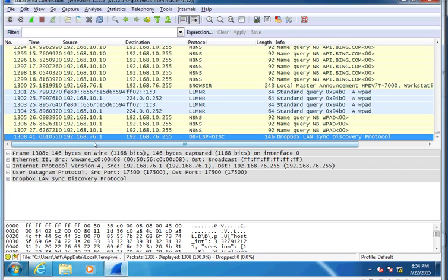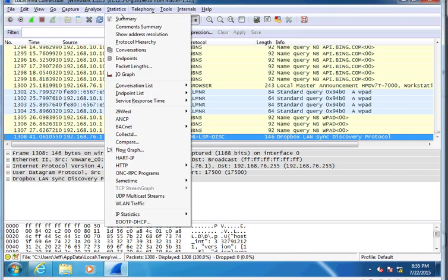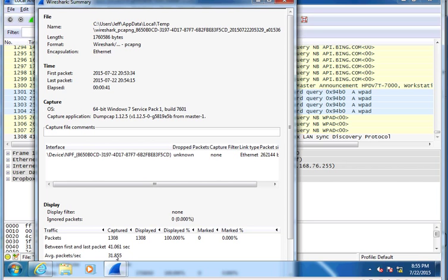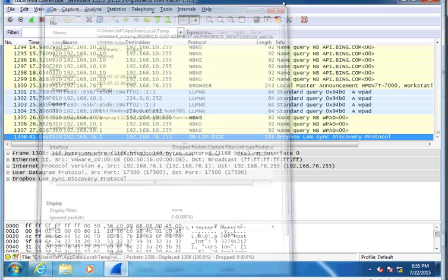You can see I picked up 1,308 packets over a period of about 41 seconds. A little bit of pause between 27 and 41, nothing really happened. If I go to statistics and then summary, you'll see that I picked up 1,308 packets at 100%, and the average time is about 31.85 packets per second.